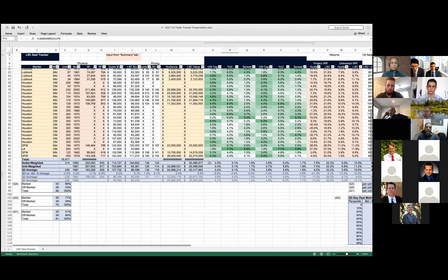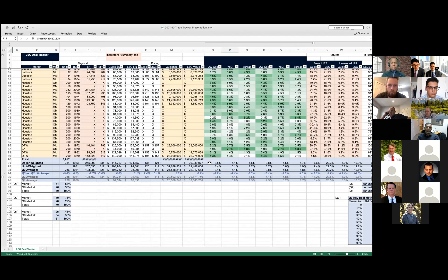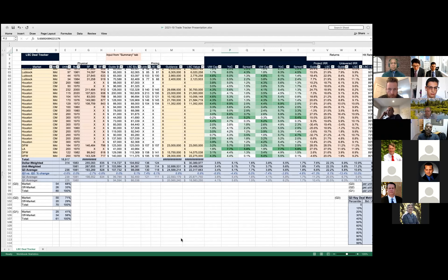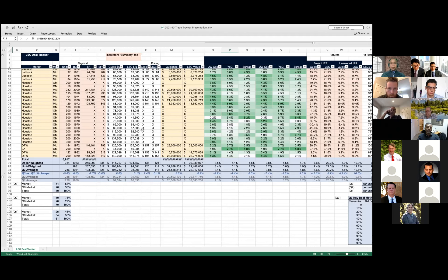We can share the spreadsheet on Zoom and explain how to input things, but it's pretty straightforward — you can customize it by changing which columns you find valuable. Every row represents a deal. To get this data, you actually have to fully underwrite the deal with rent comps, sales comps, market knowledge, and budgeting. Once you have the underwriting, you pull all the metrics from your model and put them in here. You can make it simpler or more complicated depending on your needs.